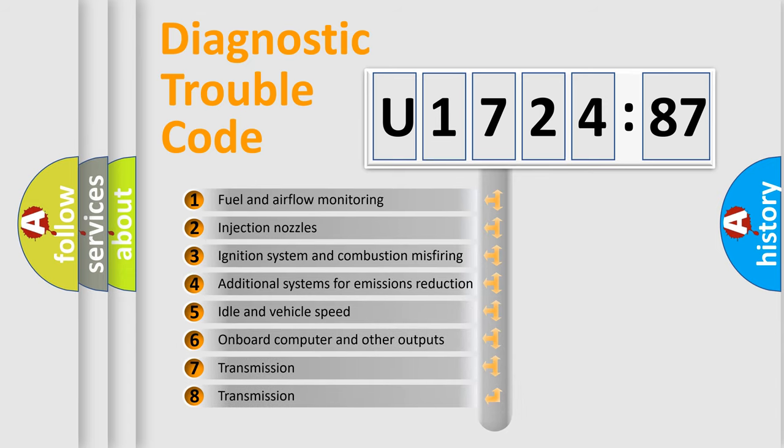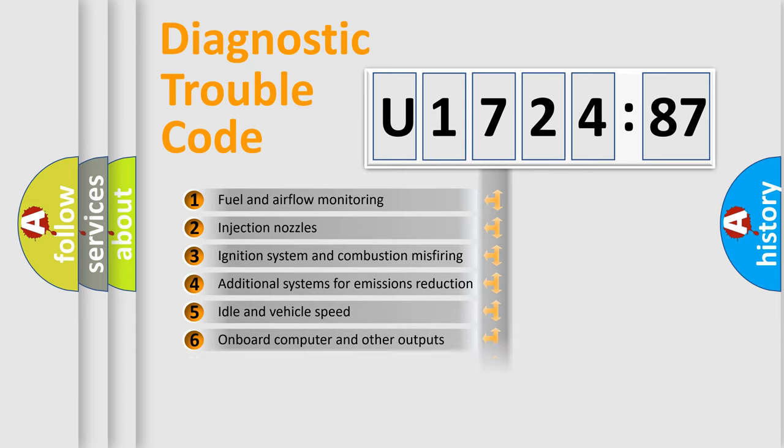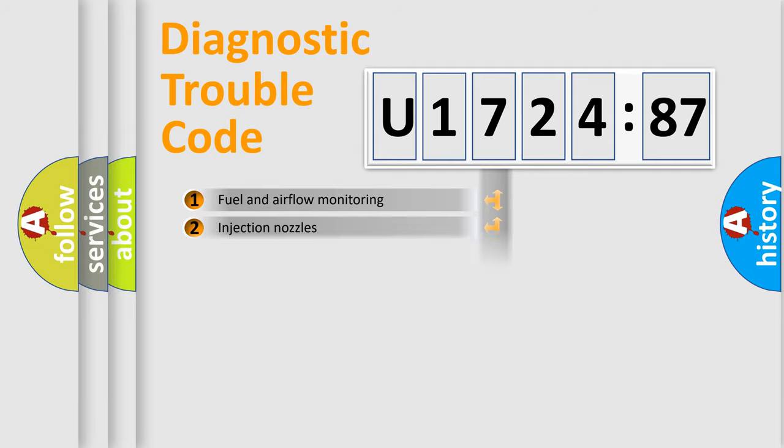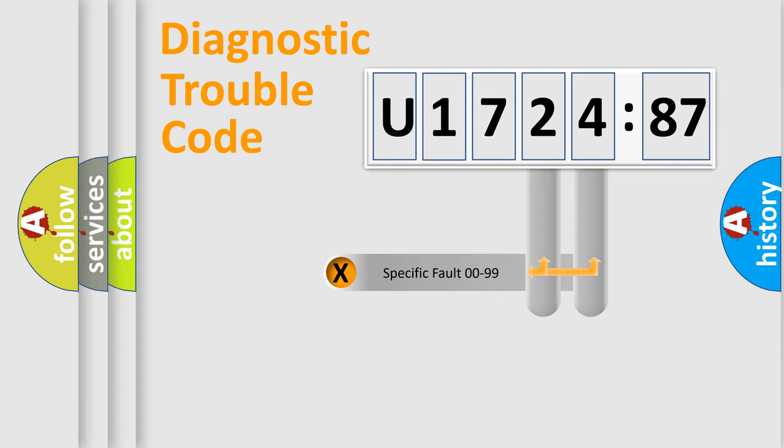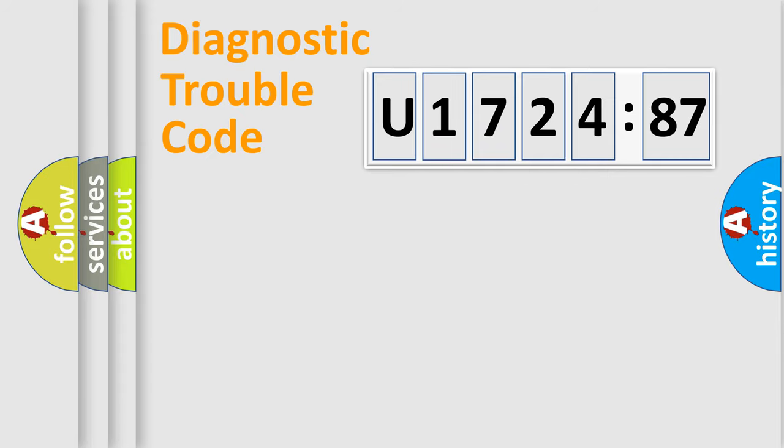The third character specifies a subset of errors. The distribution shown is valid only for the standardized DTC code. Only the last two characters define the specific fault of the group.